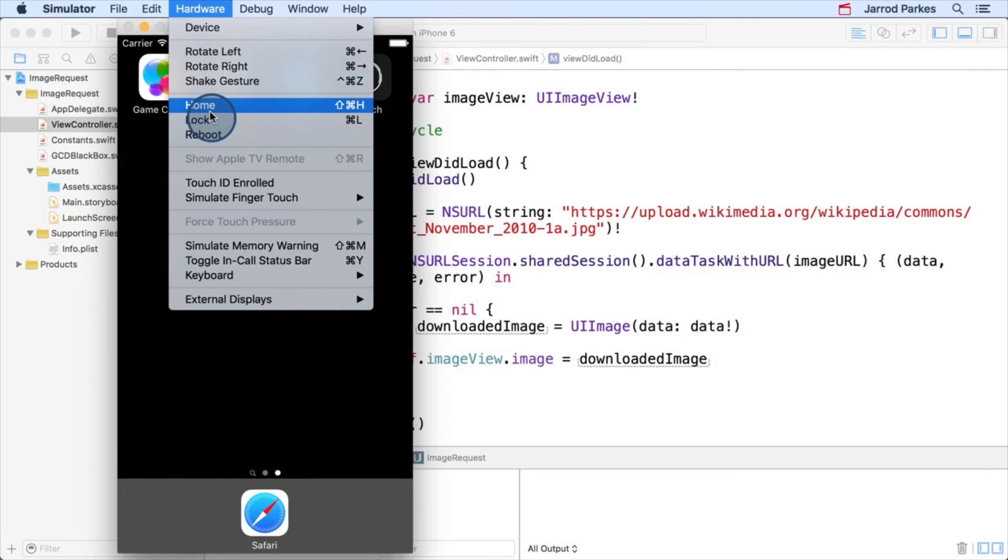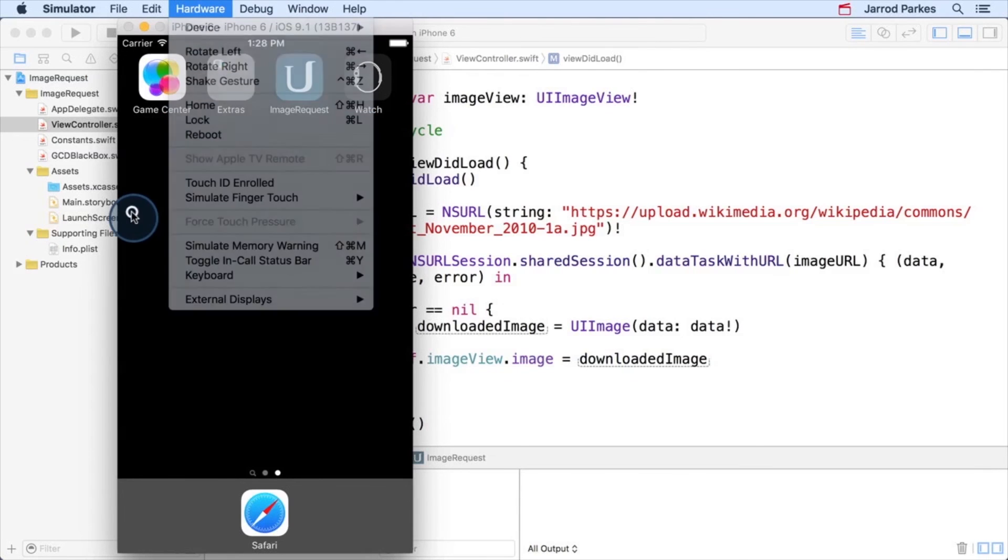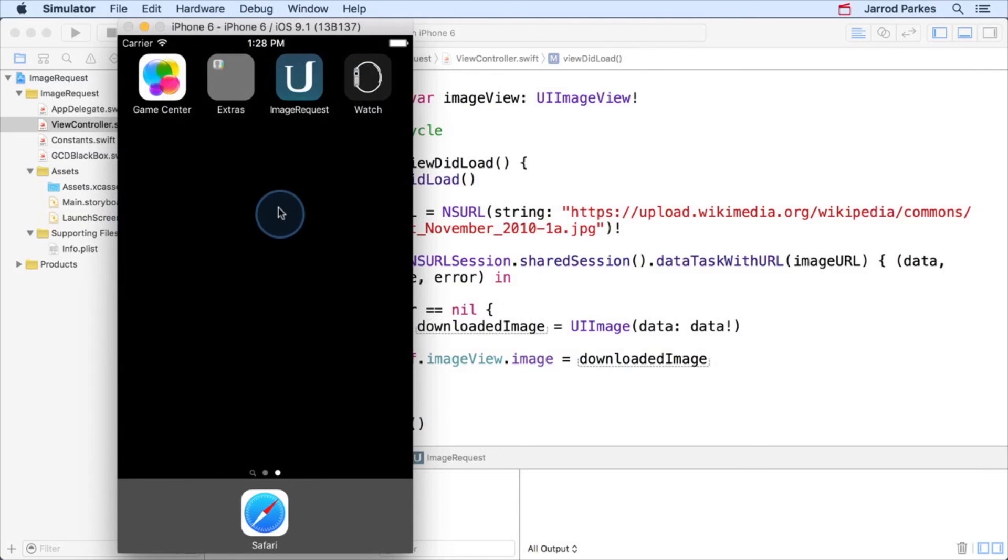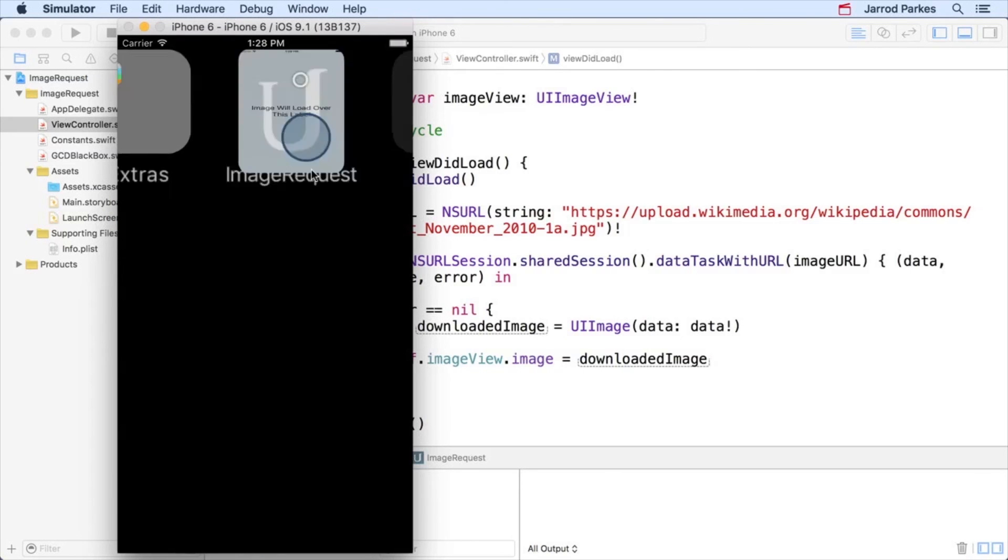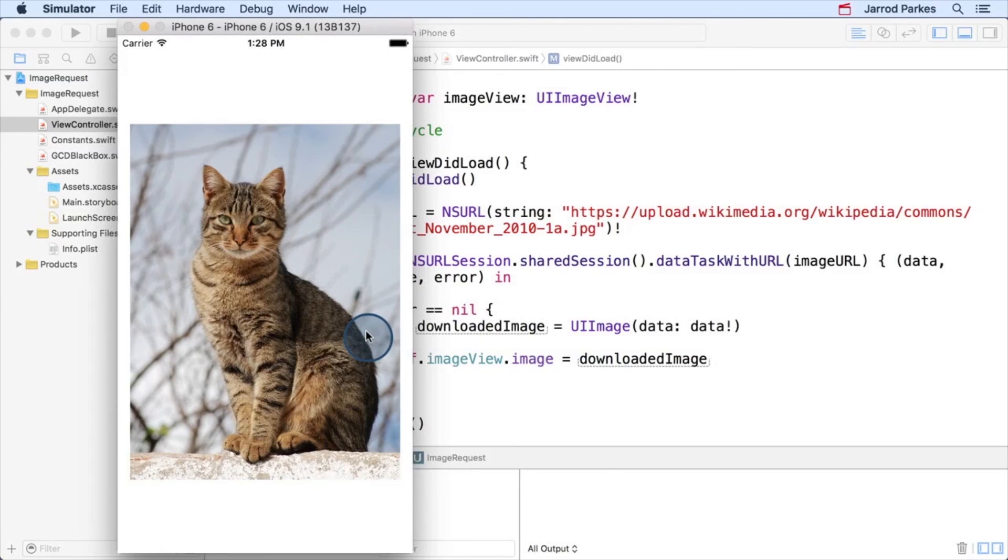Or you can select it from the simulator's toolbar here at the top. There it is, home button. This takes us out of the app. Now let's reopen it. There's our image. How come it didn't show up at first? Let's investigate this problem next.